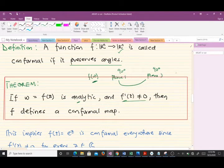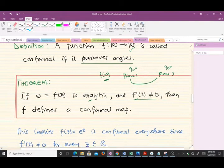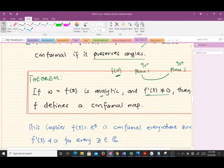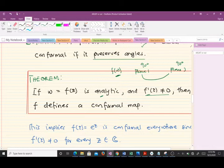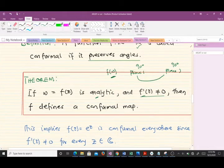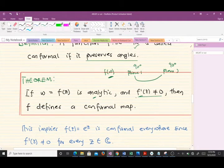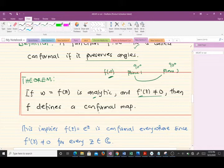So based on the theorem: if w = f(z) is analytic — and by now we should know what an analytic function is — and f'(z) is non-zero, then f defines a conformal map.